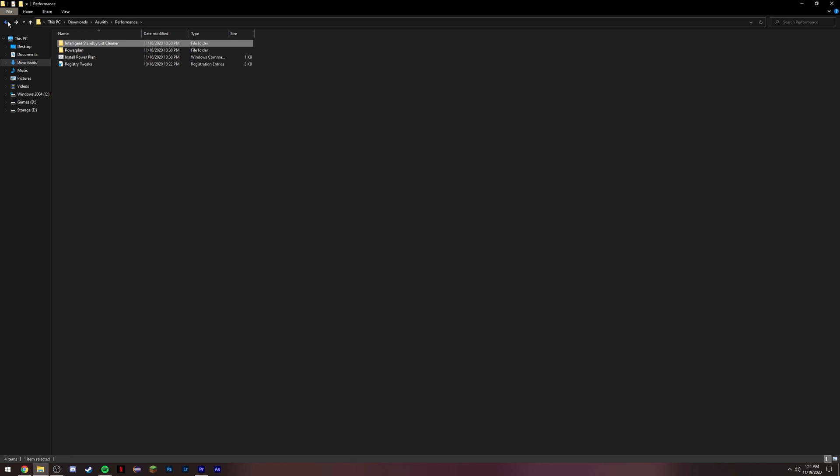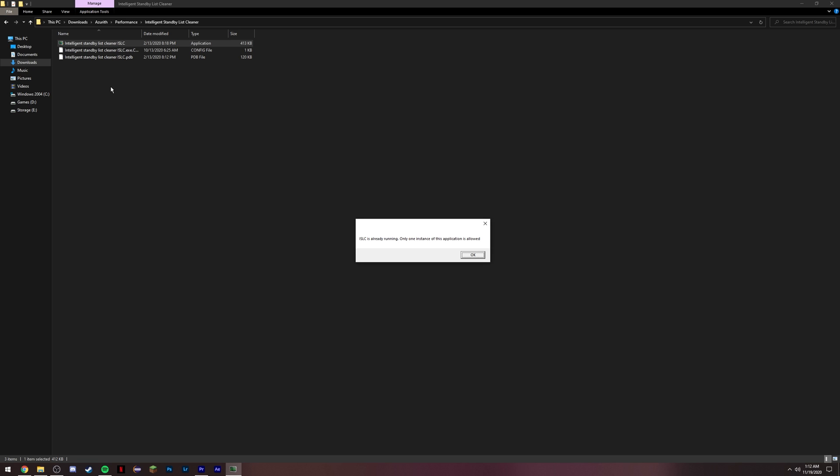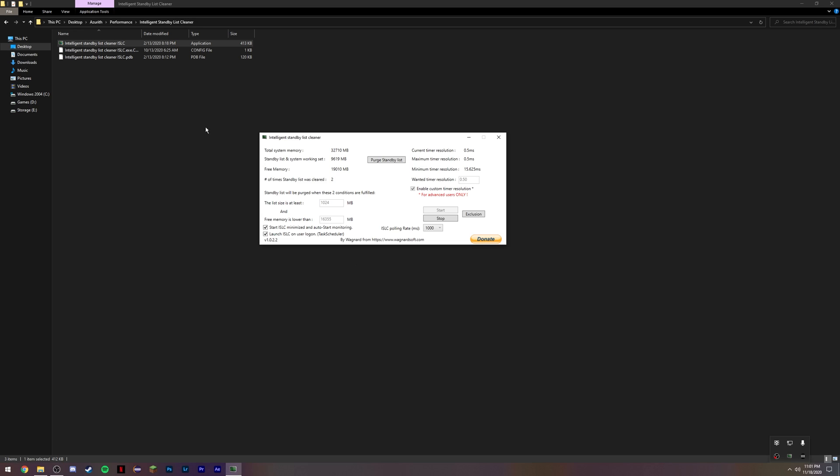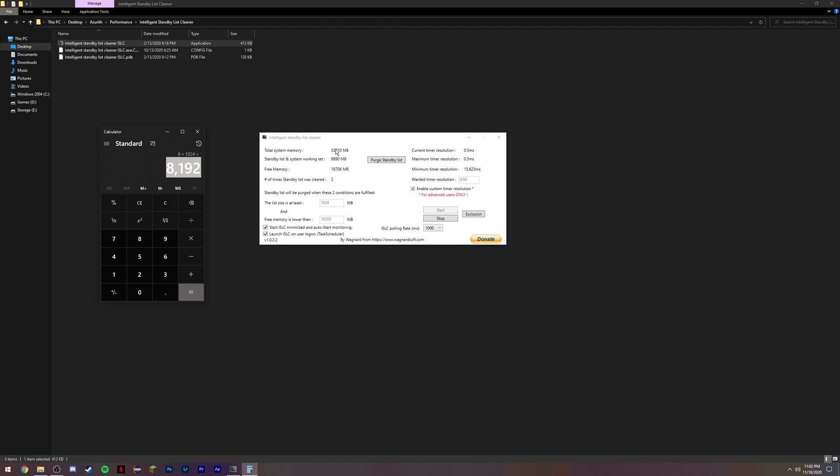Next step, you want to navigate to the Intelligent Standby List Cleaner folder. Enter it. This is going to ask for admin permissions. Go through and open it. Basically what you want to do is once you first start it up, make sure these two boxes are ticked and make sure that the free memory is lower than. Set this to half of your RAM. Basically I have 32 gigs so I set it to 16,355. To get that value, multiply 16 times 1024. For example, if you have 16 gigs of RAM, it'd be 16 divided by 2 times 1024, press enter, 8192. That's what you would set your free memory is lower than value to. This program basically clears your standby list cache and helps prevent stuttering in games, so I'd highly recommend to have this running at all times.